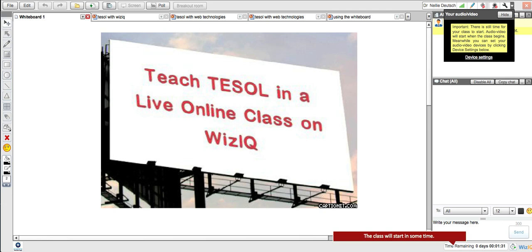This is a virtual classroom. The virtual classroom feels like a classroom — or at least what I wanted to do is to feel like a classroom as a student and as a teacher. This is called WizIQ. It's quite simple and easy to use.